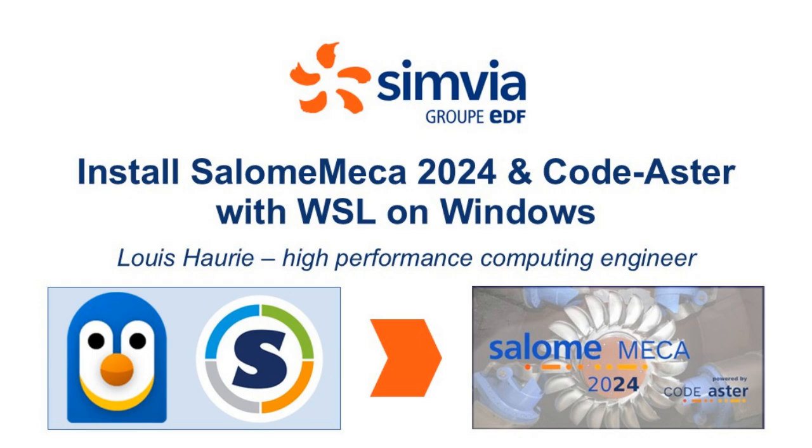At Symvia, we focus on training, technical support, and project development for the open source codes created by EDF.